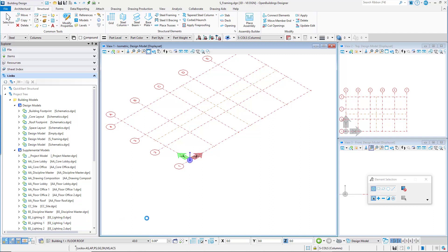Typically, in working models, we utilize the Follow Active Floor setting. Set the active floor back to the ground floor.